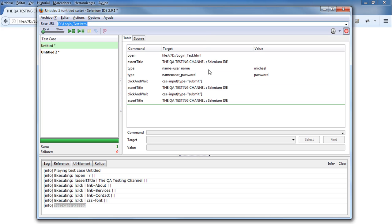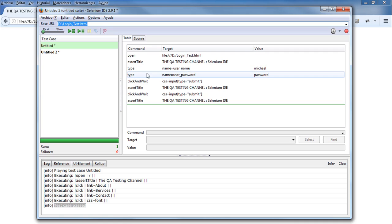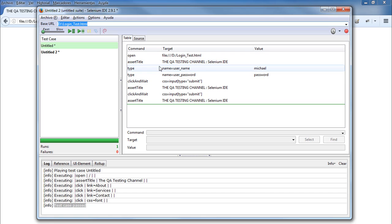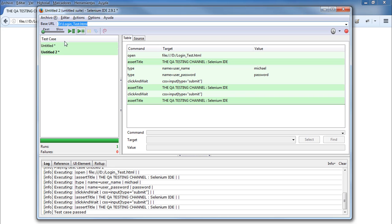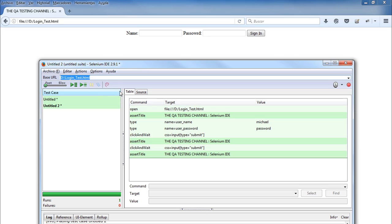We continue creating our test script, and once we finish we stop recording. As you can see, the username and password fields are shown in the test steps with the values we inserted. Let's run the test script — as you can see it is running correctly and every test step has a green light.